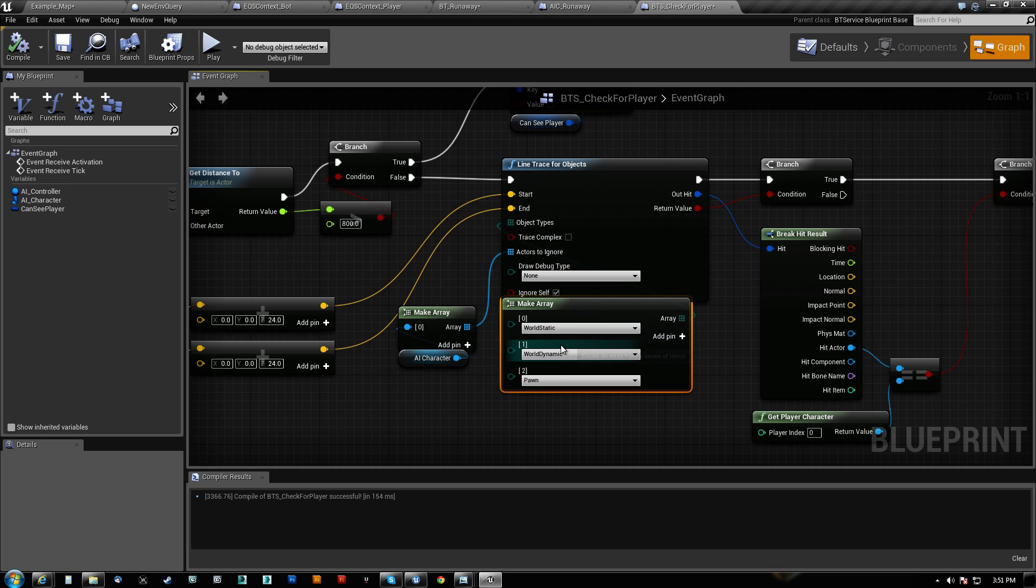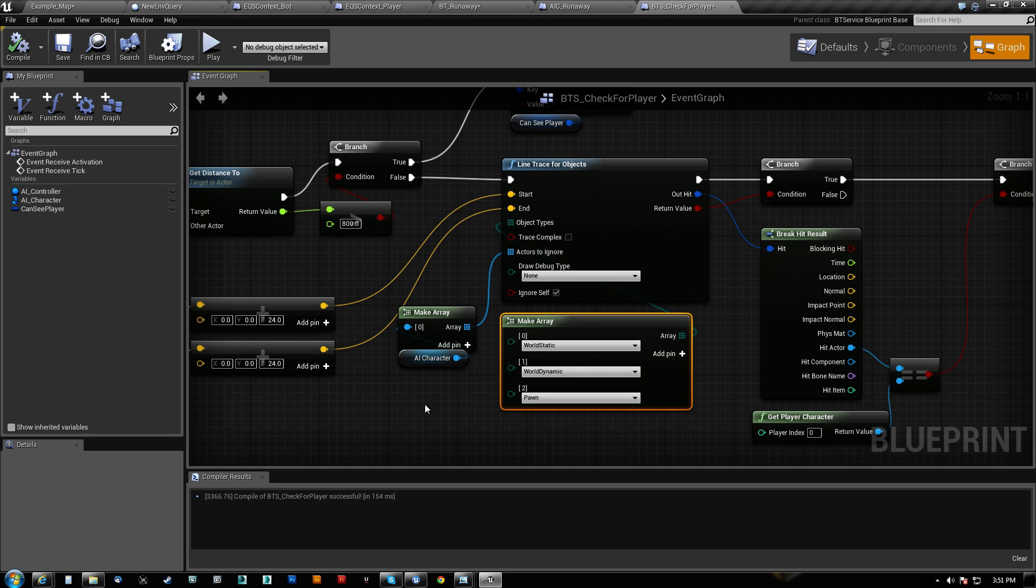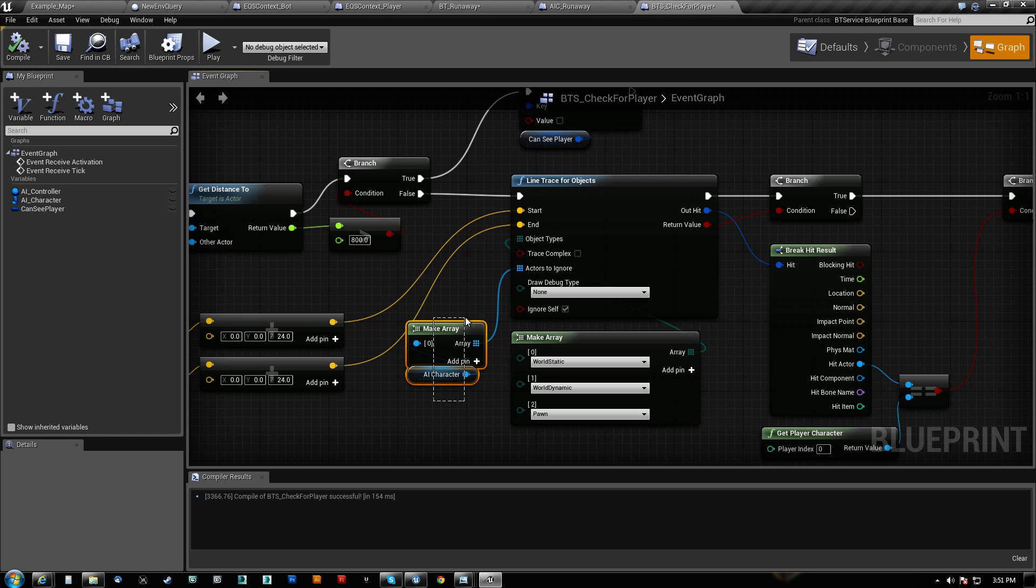And our object type here, we're looking for world static, world dynamic, and pawn because we want all those things to block this trace. We add ourselves to an array here, the AI character, so that that gets ignored so he doesn't block his own trace.